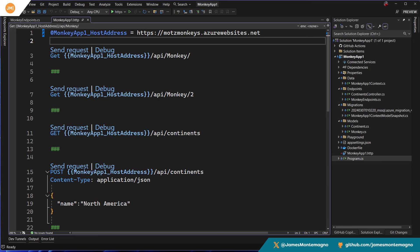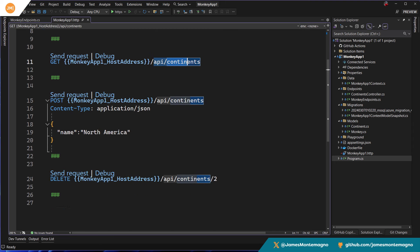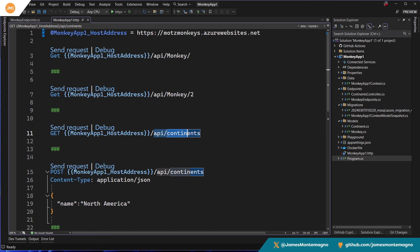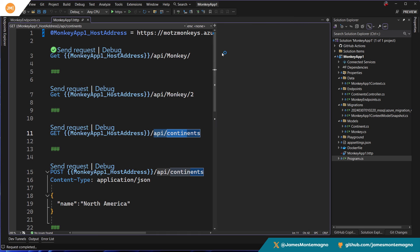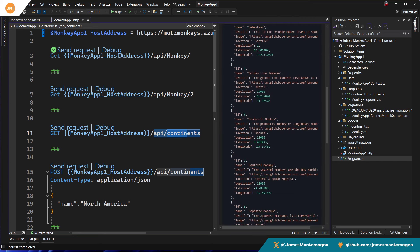It has a bunch of different endpoints on it, but specifically here we have motsmonkeys.azurewebsites.net. This is my current backend that's out there today. It has a bunch of different APIs — one for monkey, one for continents, and even a weather forecast. I can send the request out and this lives on Azure today. I'm going to take down this API by the time I publish this video, but it will go off and grab a bunch of monkeys.